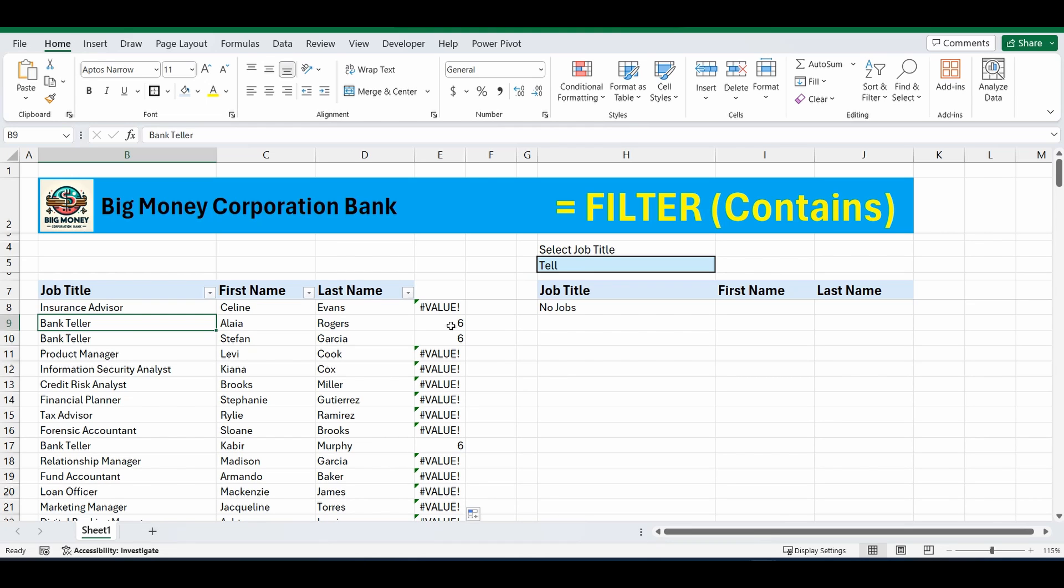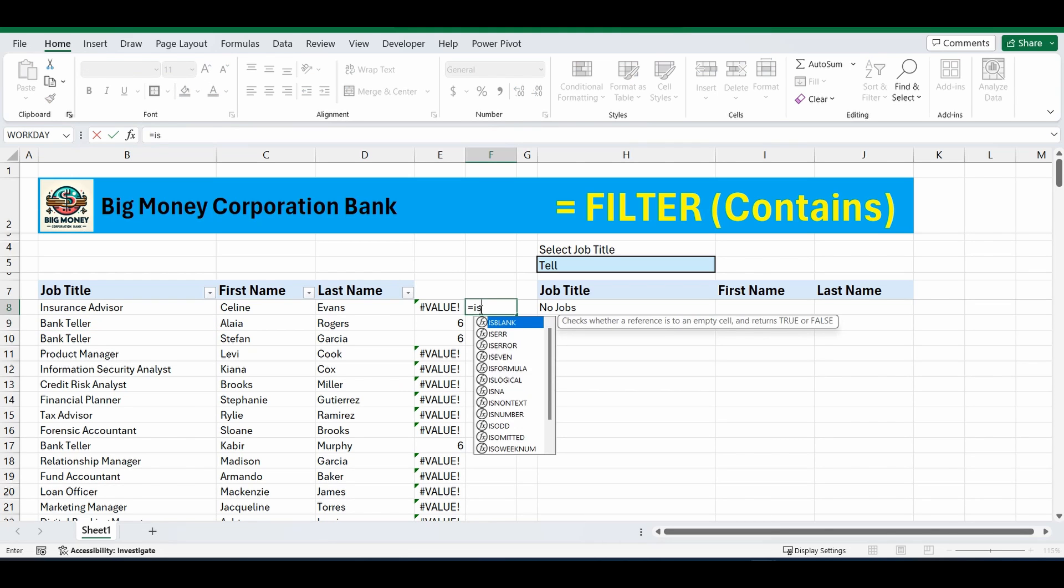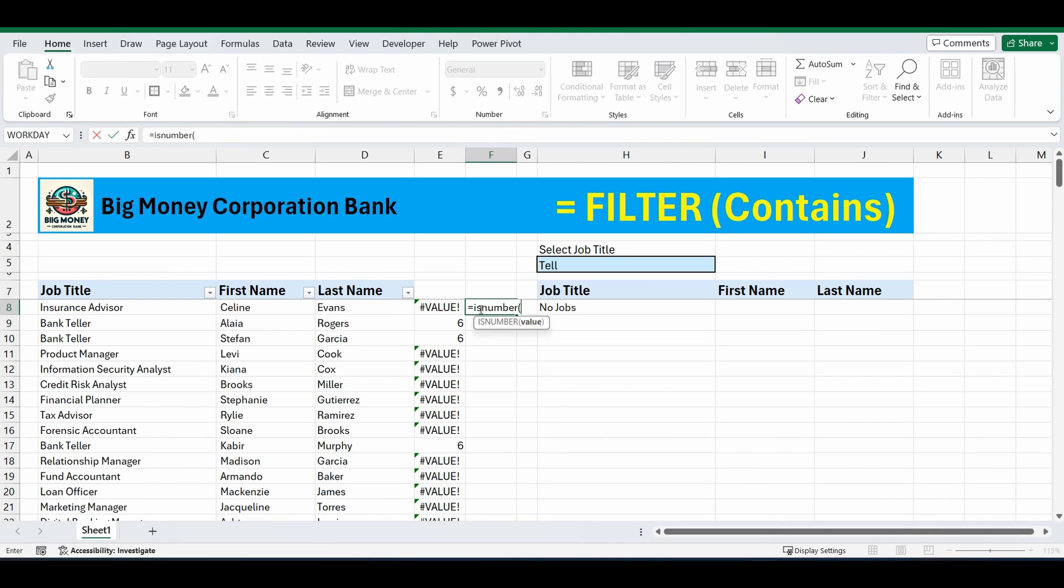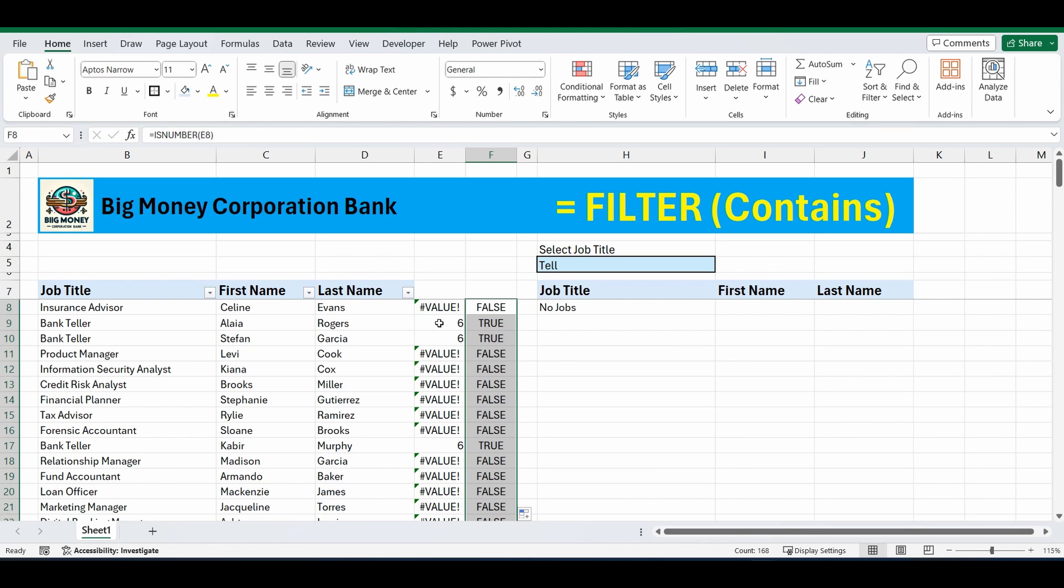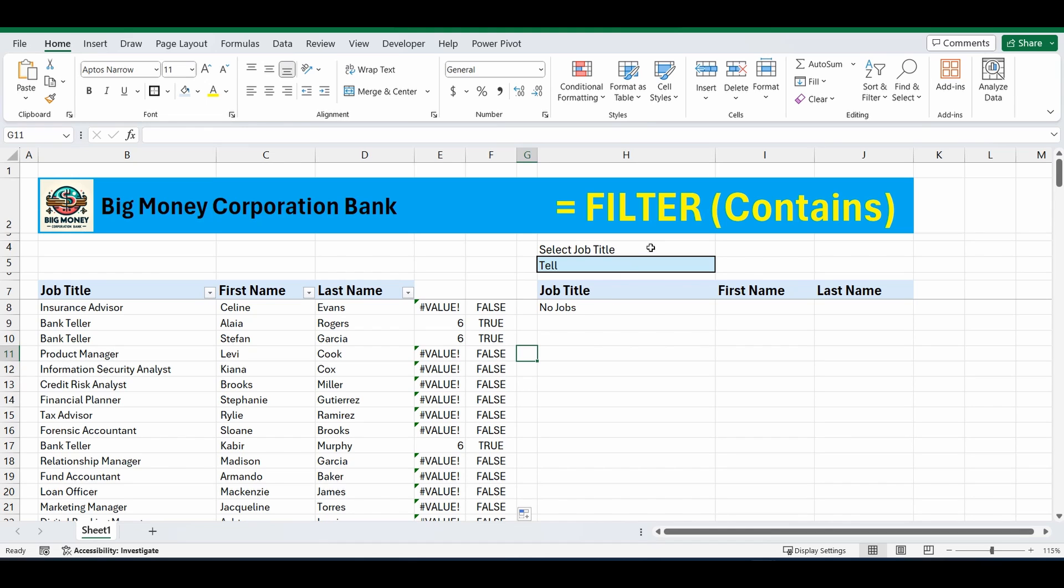That doesn't really mean too much. All we need to know is is there a character or not. So the second part of the formula that we build is the equals is number formula. So equals is number, select the cell before. Is that a number or is it not a number? False. That is not a number, it's an error. If I drag that down, when it becomes a number it says true. When it's an error it says false. So I'm going to use these two formulas and nest it within my filter function to create this equals filter contains formula.